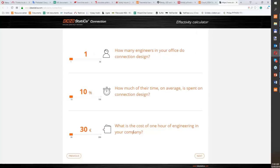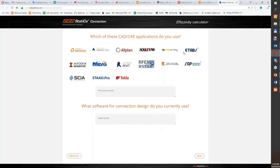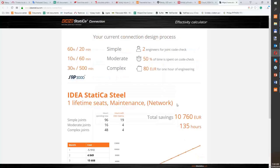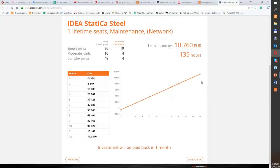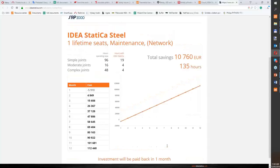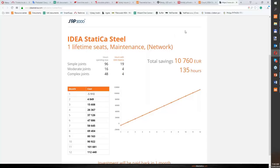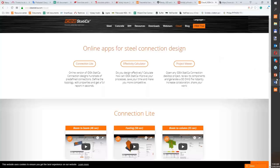I work with David and spend about 50% of our time on connections. Our engineering cost is approximately 18 euros per hour. We use SAP2000. The calculator shows that with our application we can save 135 hours during one year, and our investment would be paid back in one month if we buy one IDEA StatiCa Steel lifetime seat.